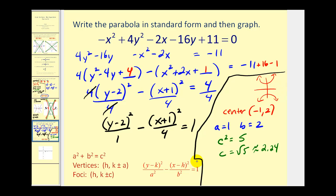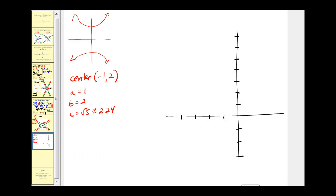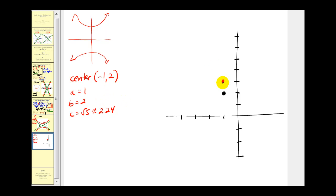Let's take this information to the next screen and start graphing. We plot the center at (−1, 2). Since we have a vertical transverse axis, we add and subtract a to the y-coordinate of the center to determine the two vertices. Since a equals 1, we go up one unit and down one unit, giving vertices at (−1, 3) and (−1, 1).